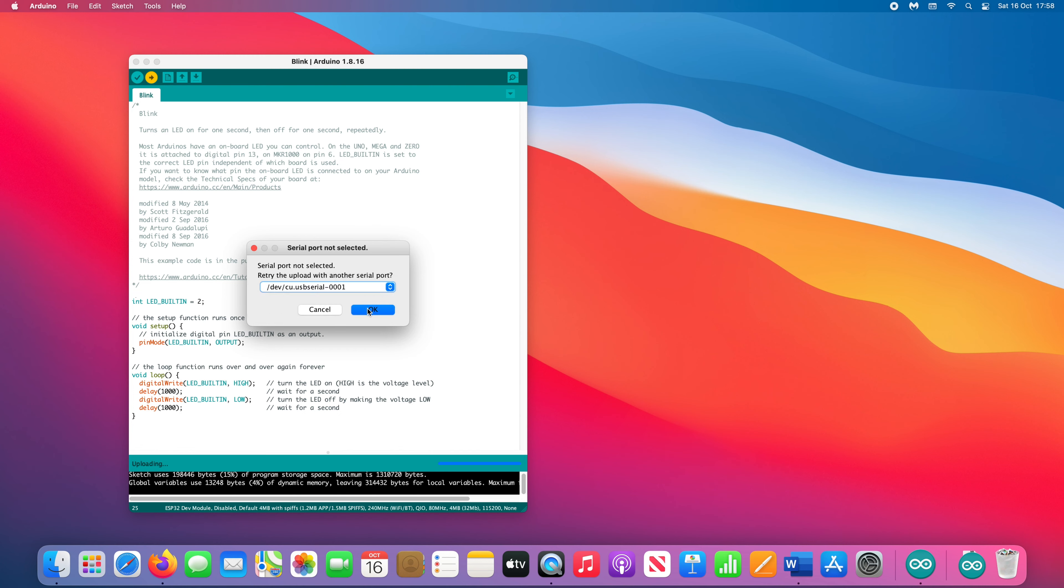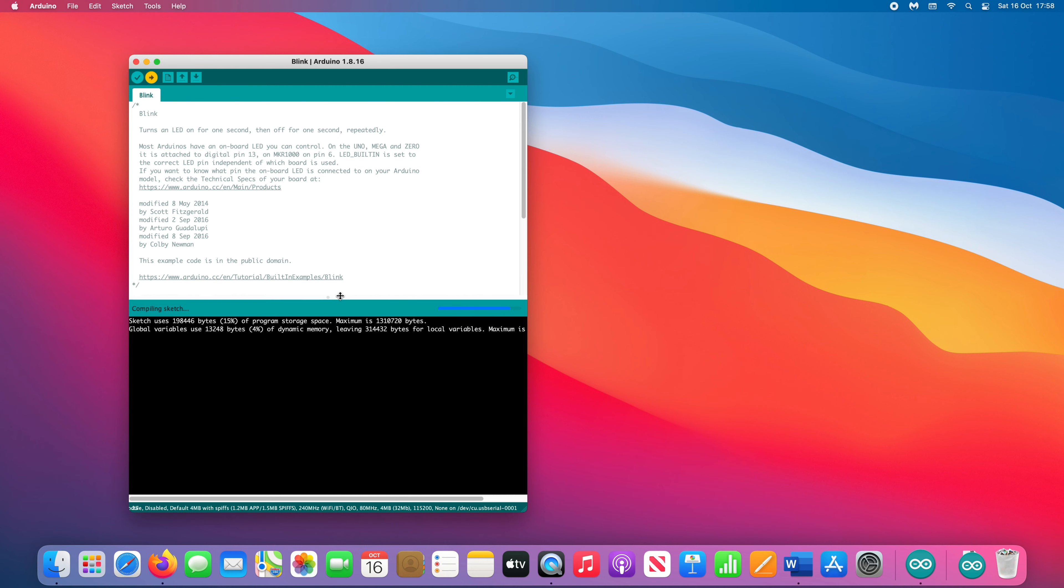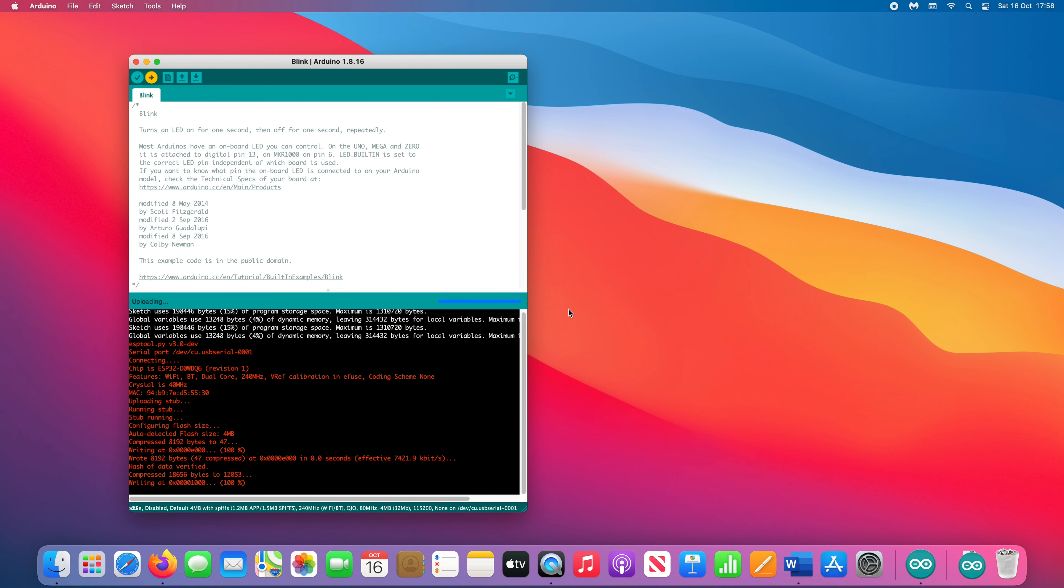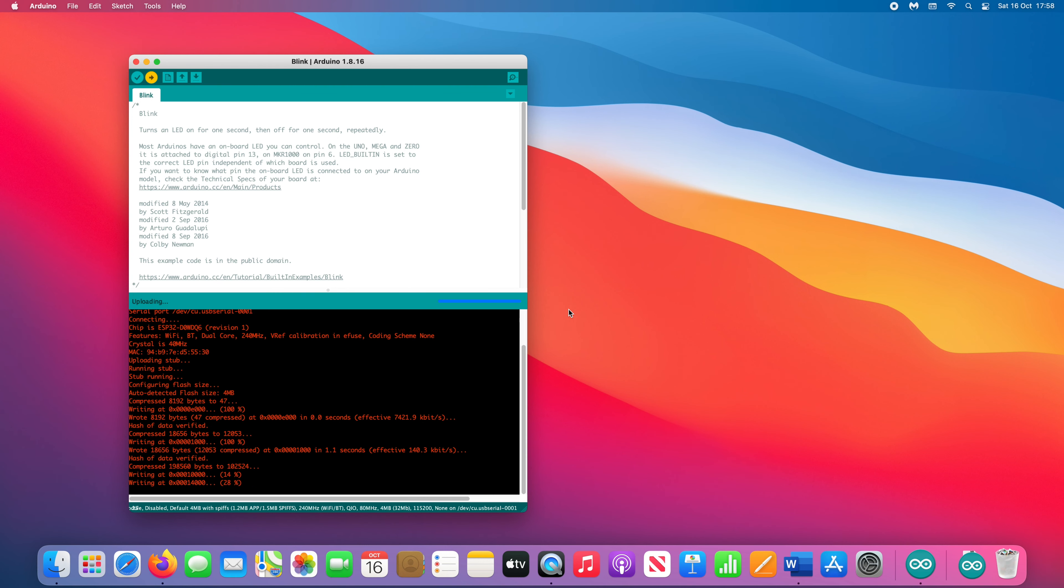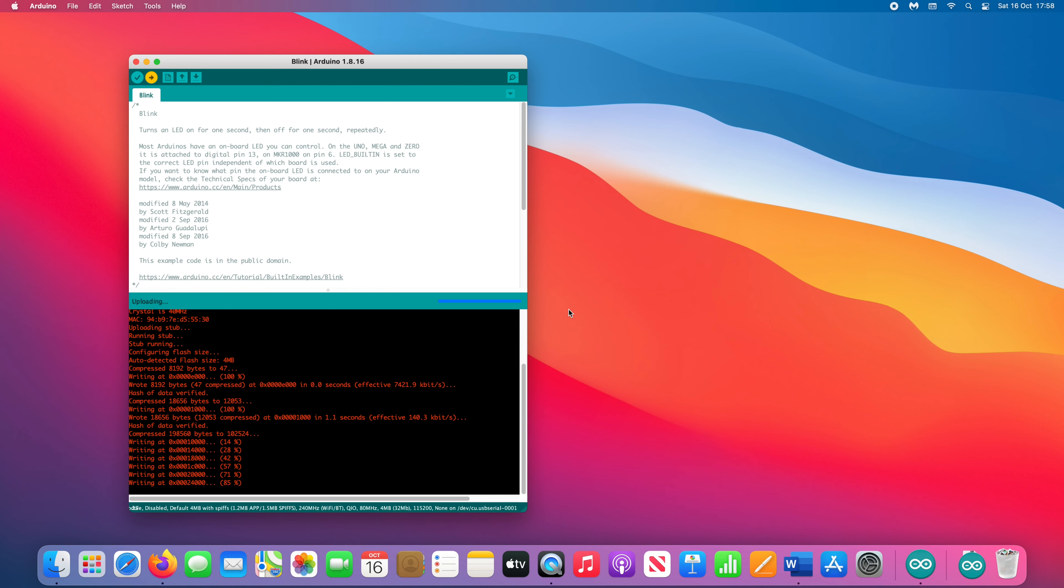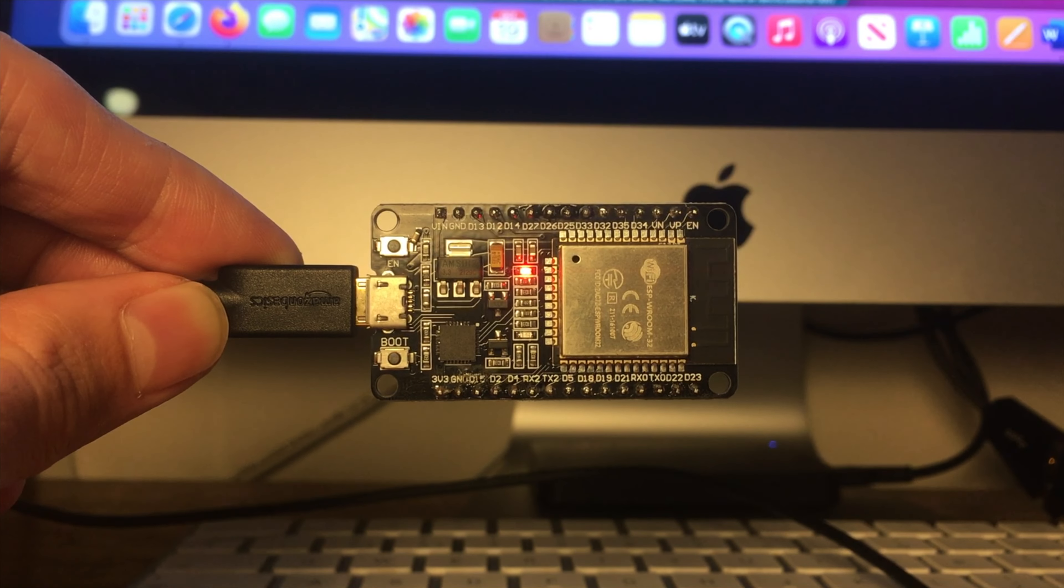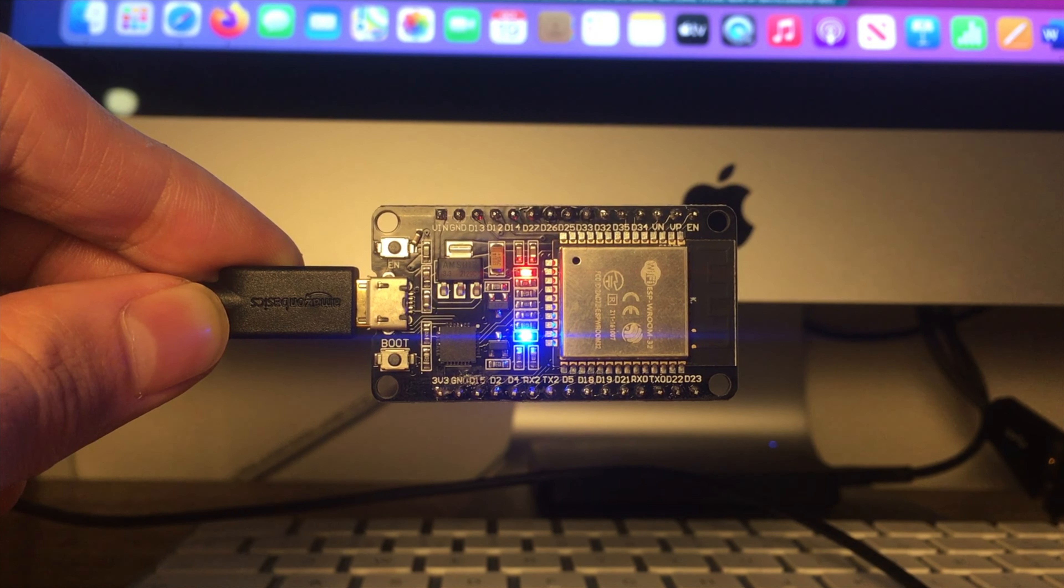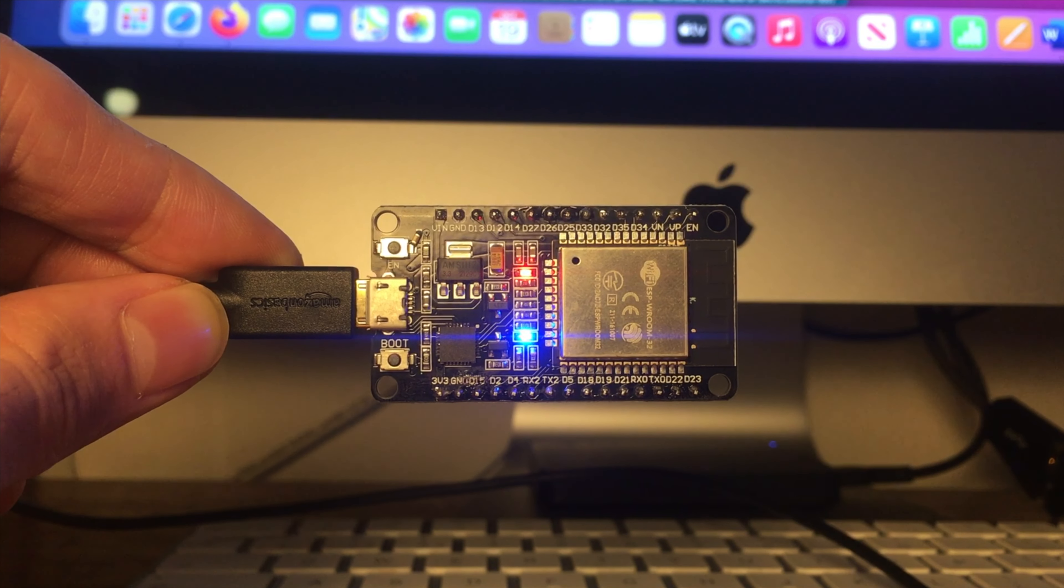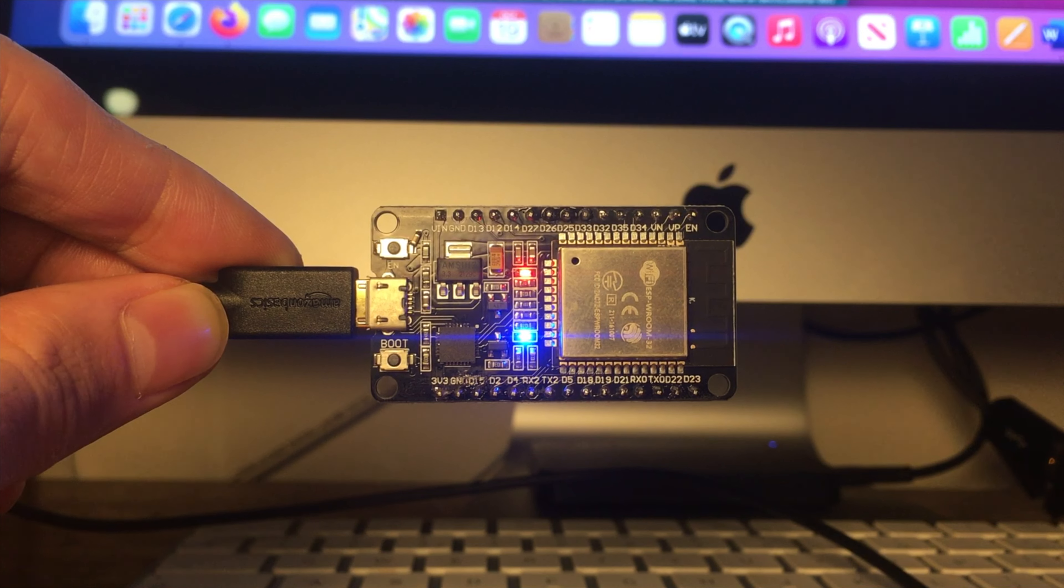It will now connect and begin writing your script to the Arduino. When it's finished, it will immediately execute the script. The blue LED should now begin flashing.